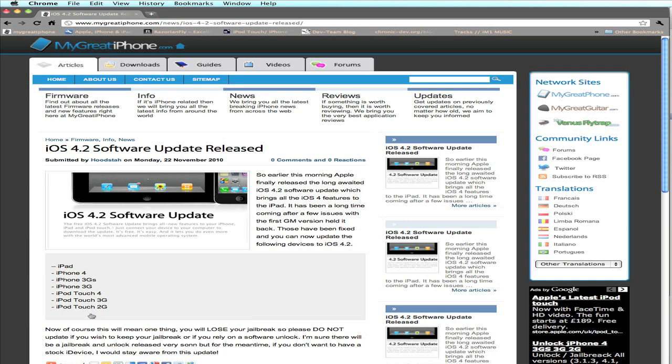Again, quick update video to let you know that iOS 4.2 has been released to the general public. You can update your device on iTunes right now.